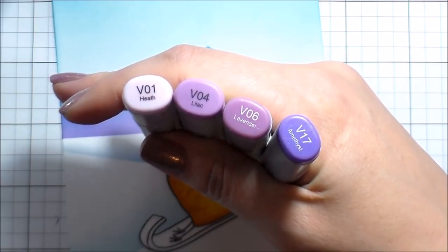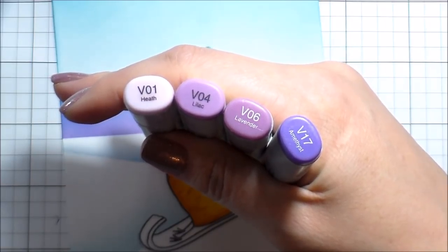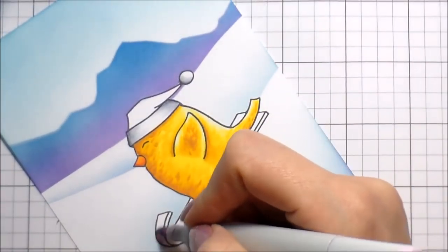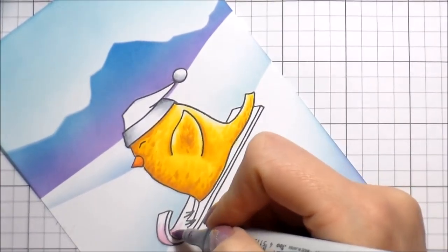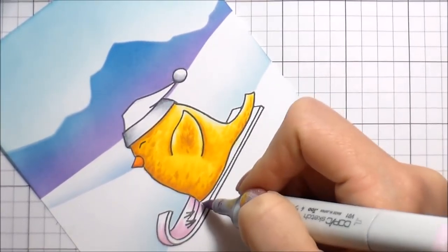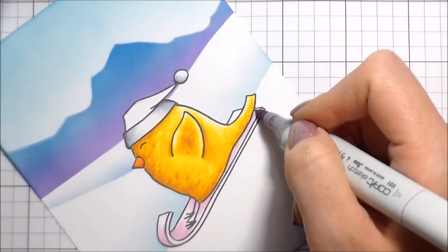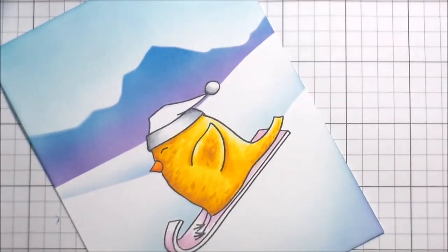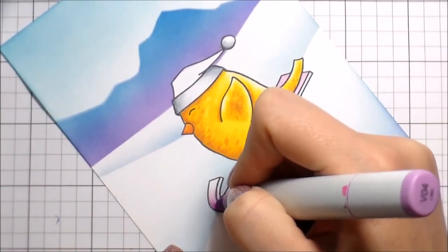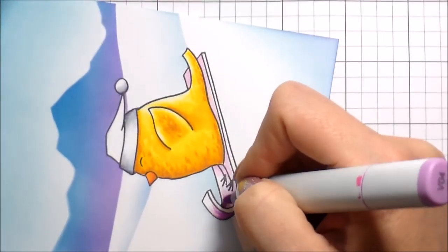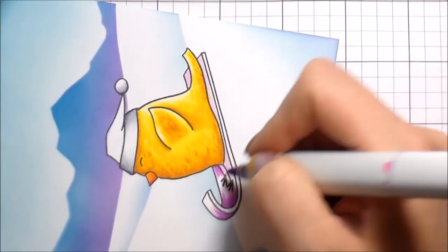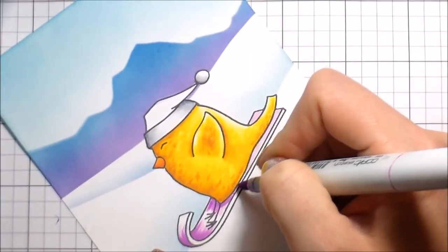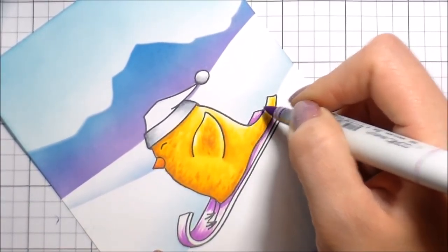I'm going to bring the Y08 into the YR24 and into the area that's shaded in the Y02. So that way there's good blending and it flows. I was happy with the way he came out. I love how the little flicks look like his feathers are like blowing back as he is just cruising down this hill. And then I decided I was going to go with some violets for his sled.